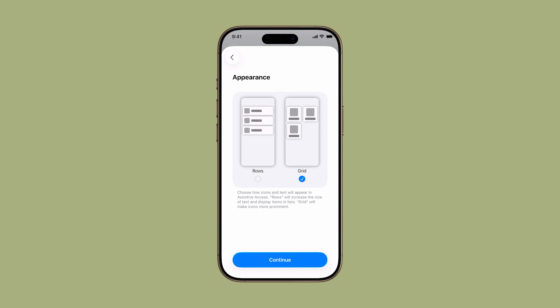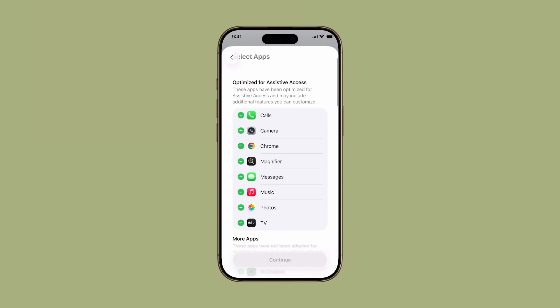On the Appearance screen, choose your preferred layout. Choose Rows for a simple vertical list, or choose Grid for larger buttons and a tile-based layout. Tap Continue after making your choice.